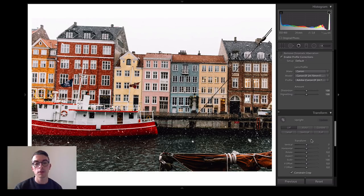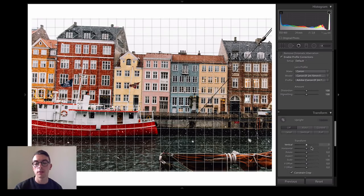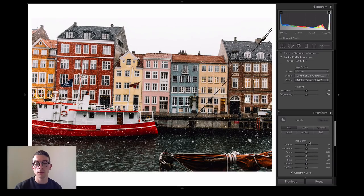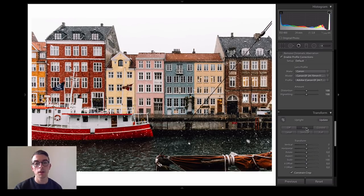What I would suggest to fix these angles and get them straightened out is either to play around with all these different options, or to do as I do very often and just hit the Auto button, which corrects everything to a very perfect standard I think.